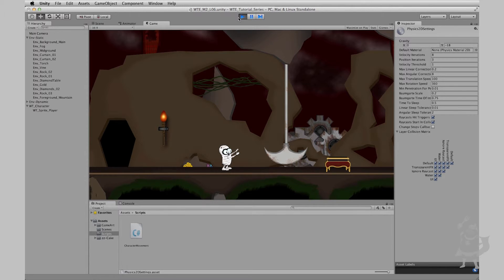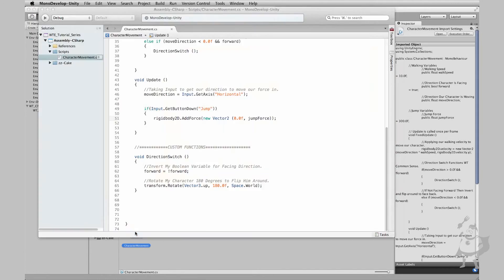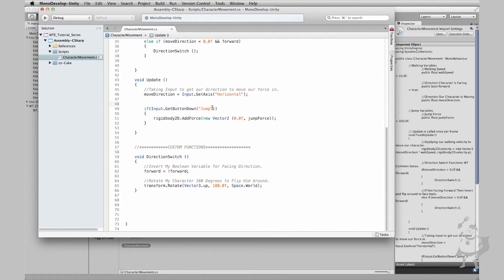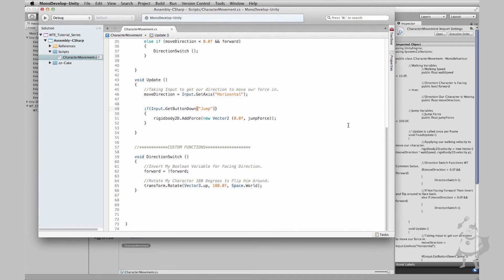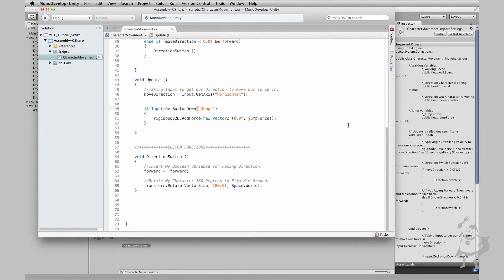But I'm going to stop this and I'm going to go back to MonoDevelop. And what do we need to do? Logically, we need to say if Input.GetButtonDown jump, and if he's on the ground, then apply the force. Right now we don't have that set up yet. So we're going to go ahead in the next lesson, set up to tell Unity if our character's on the ground, let him jump. If he's not, don't do anything. Let him land first. So we're going to go ahead in the next lesson and get that going.